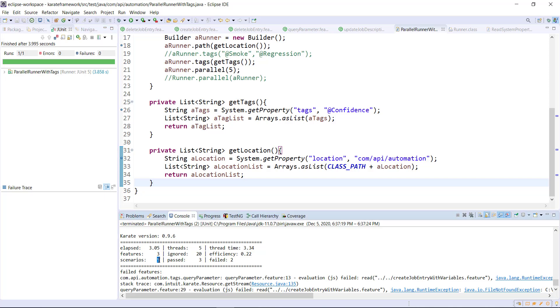So five scenarios got executed. In this manner, you can specify the dynamic value for the location as well as for the tag in the parallel runner.